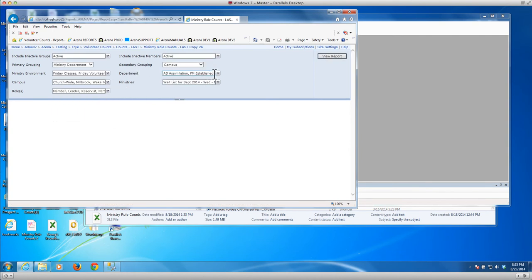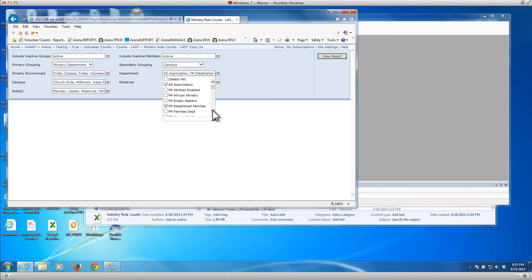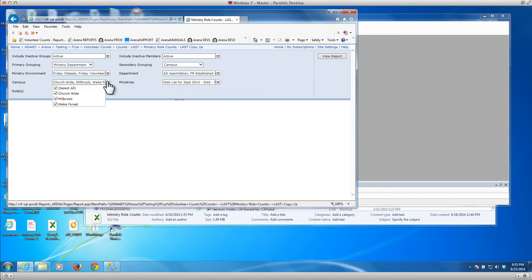And then over here you can pick whatever departments you want. I've picked assimilation because it has some good teams on it and established families because it has some good groups and classes in it. And then I have picked the campus and I've included just all of them.